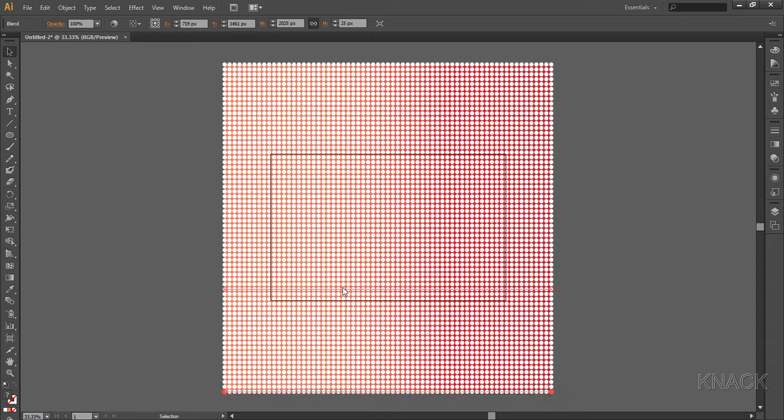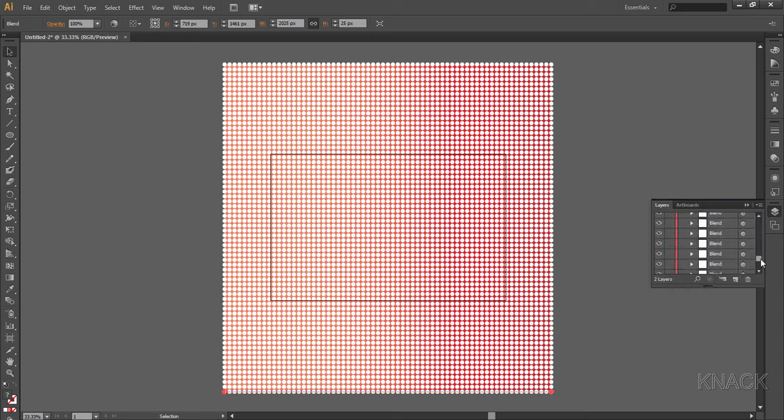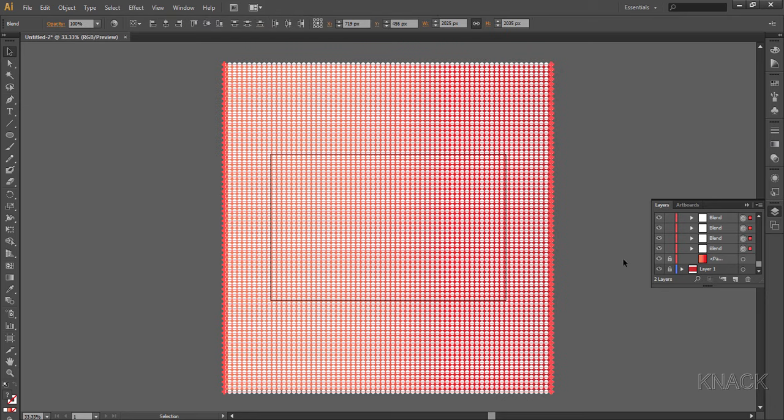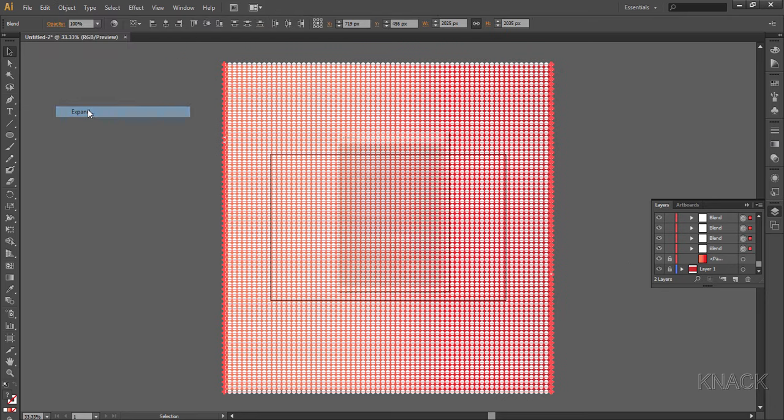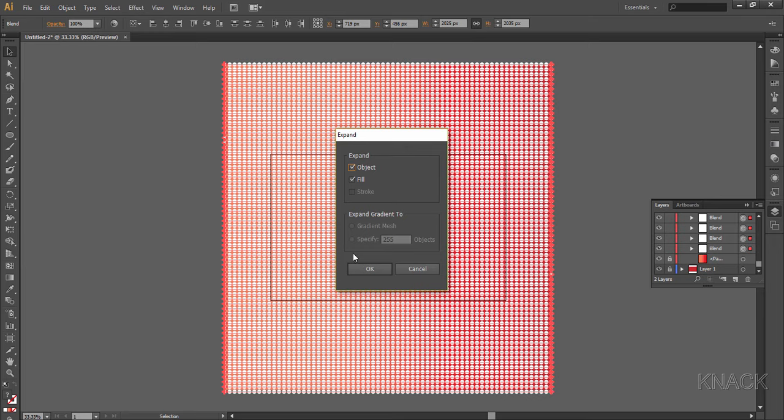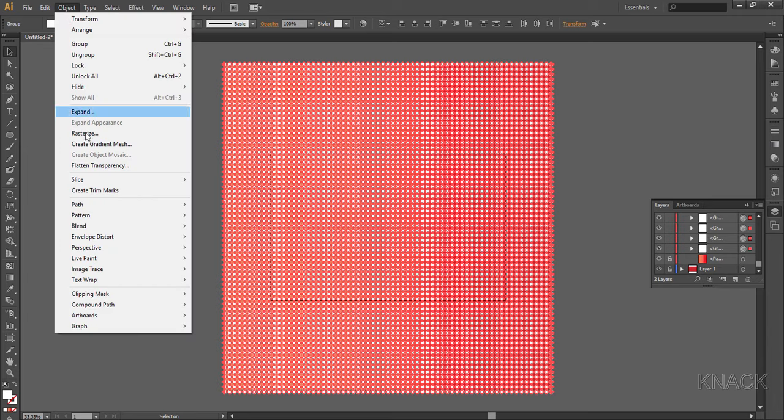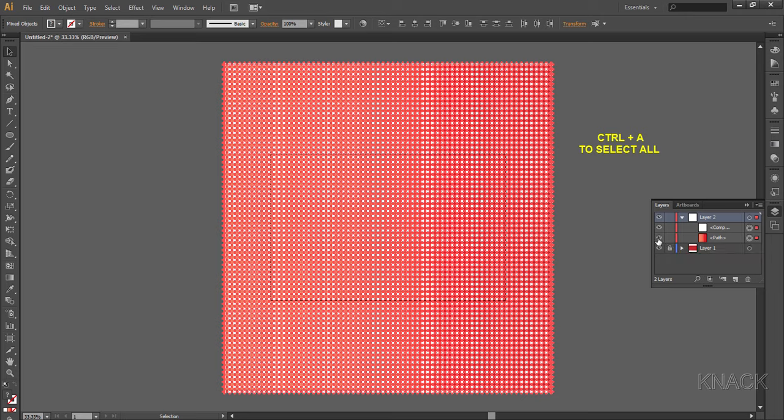Now we have a bunch of blends here. Come to the layers panel. In this layer we have all the blends and that big square. Lock this square and now select all these blends. Go to the object menu and expand the selection. Now all these ellipses are separated. And with these selected, go to the object menu and make this whole selection a compound path.